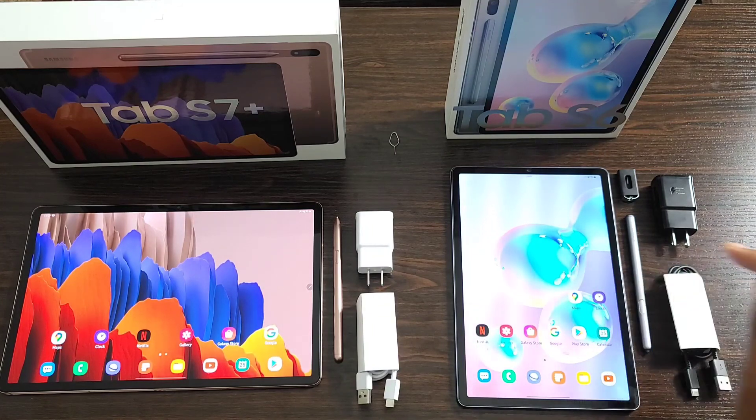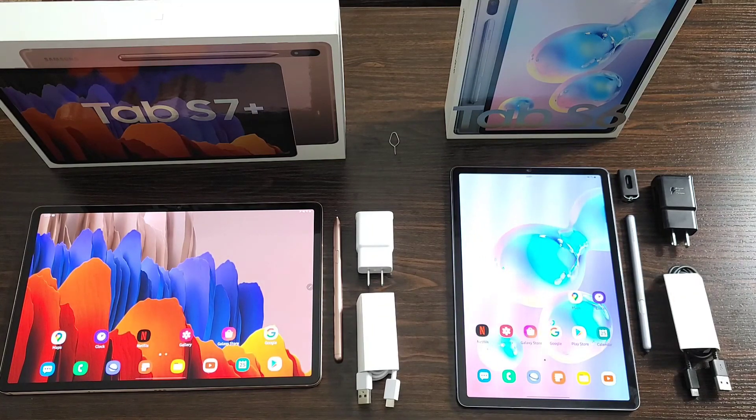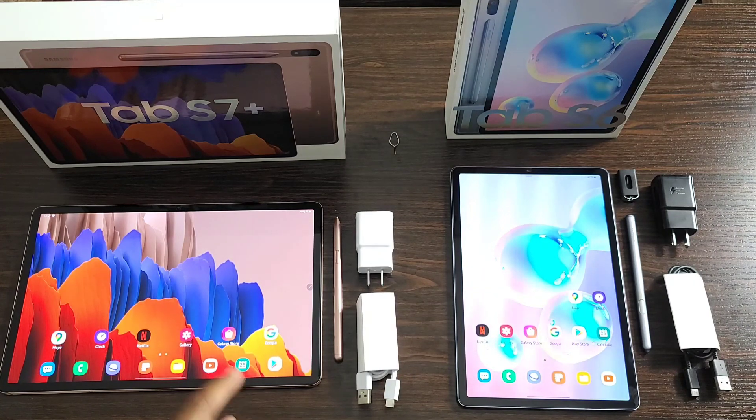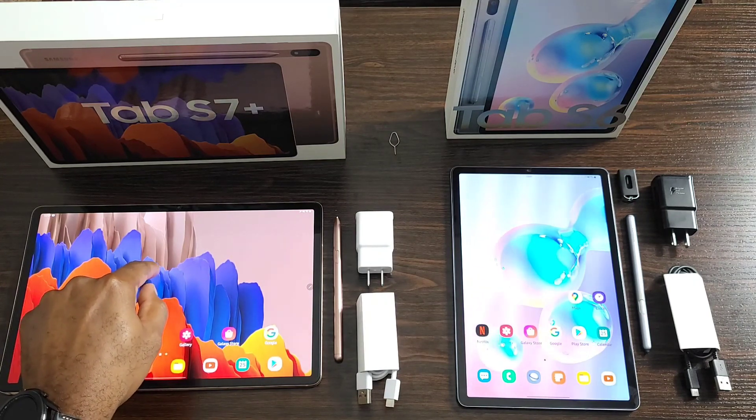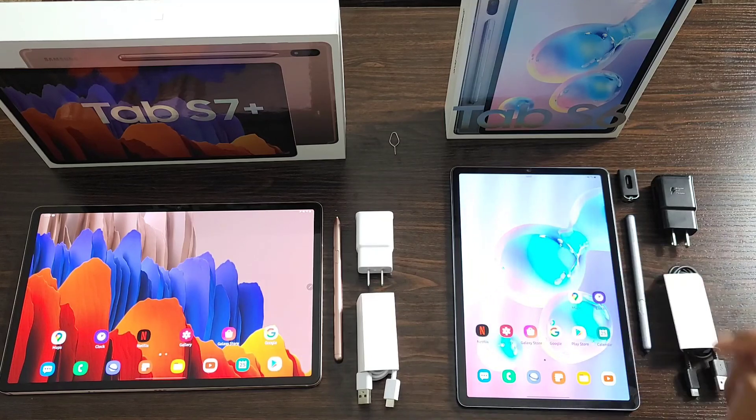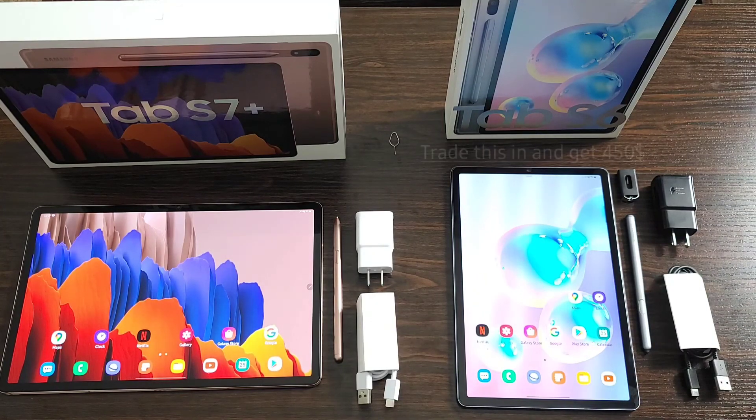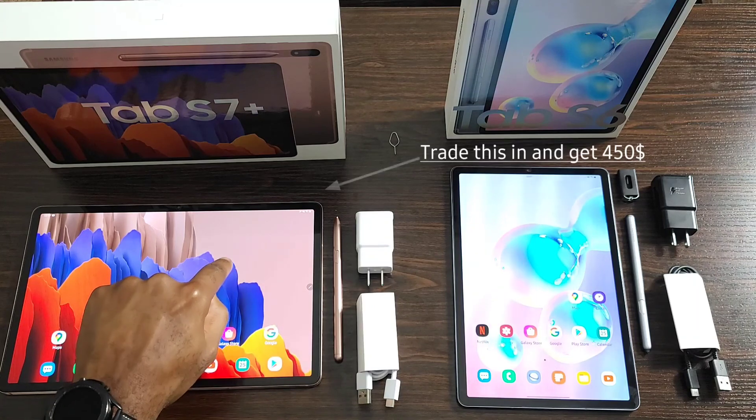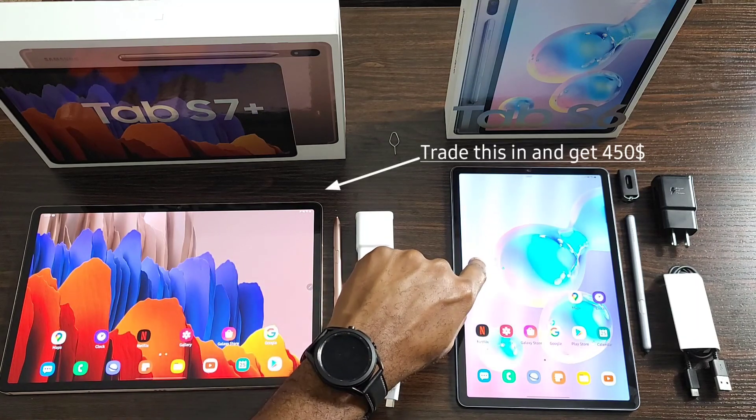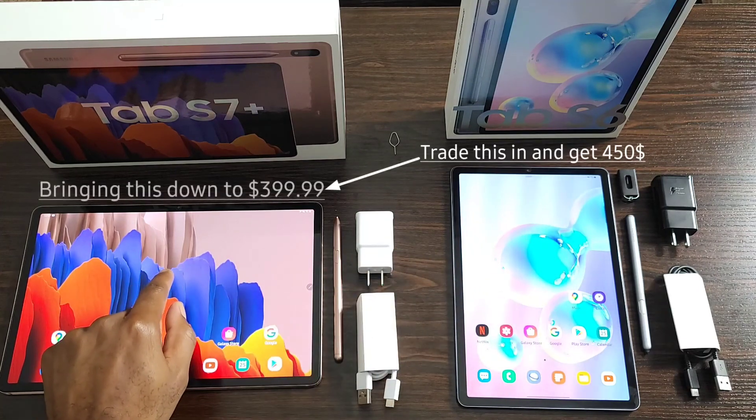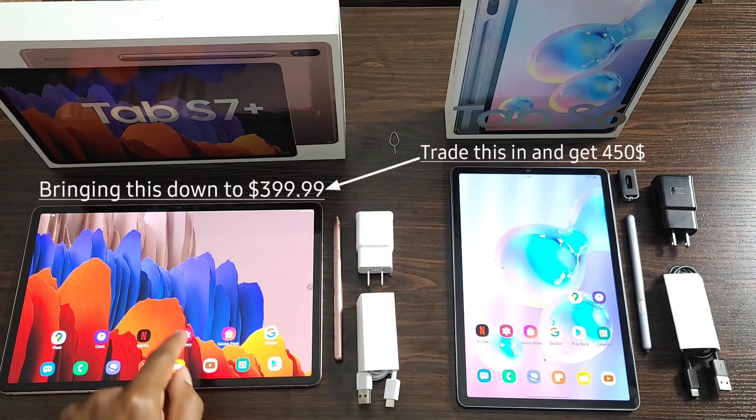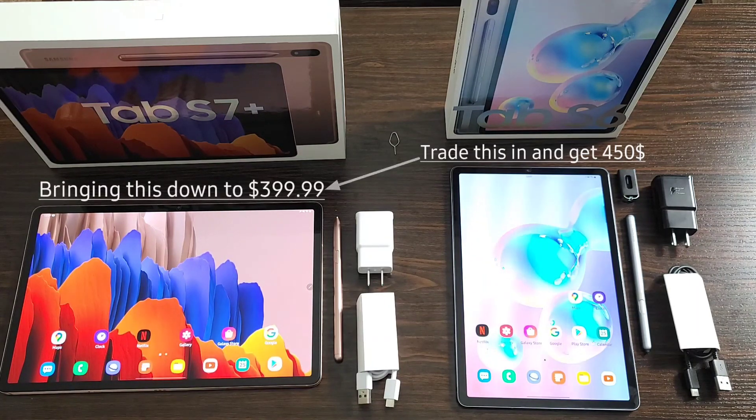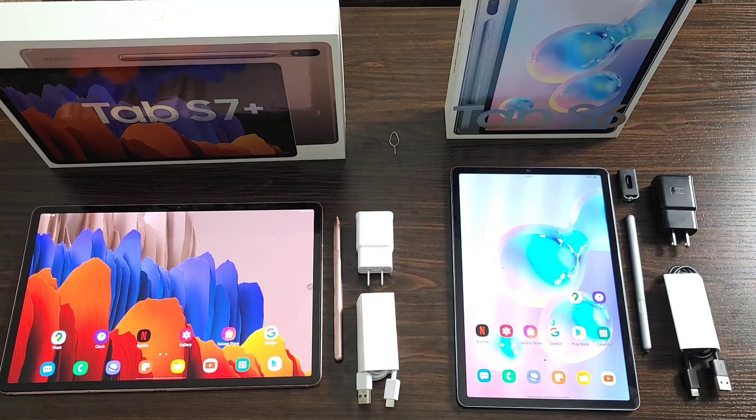It's also worth noting that you can invoke a trade-in through Samsung's website right now for a discount. You will get four hundred fifty dollars for this towards the purchase of the Tab S7 Plus and that effectively brings this down to three ninety-nine. So if you do have one, that's something you should definitely consider.